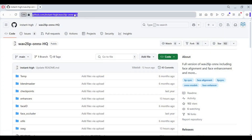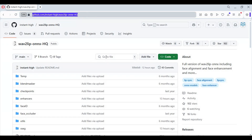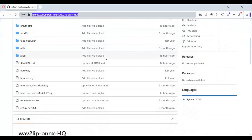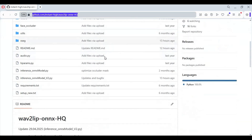Click on the GitHub link in my description to go to the main page of Wave 2 Lip 256 ONNX. To install this you need Python 3.10.11, FFmpeg, and Visual Studio. This works on both CPU and GPU — for now I am going to install with GPU support.